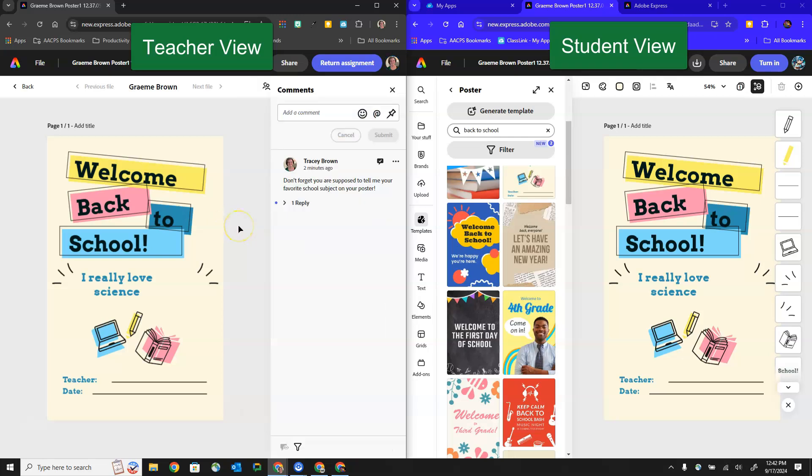So I hope this short video has shown you the workflow for students joining a class and then accessing and completing an assignment and turning it into their teacher here in Adobe Express classrooms.